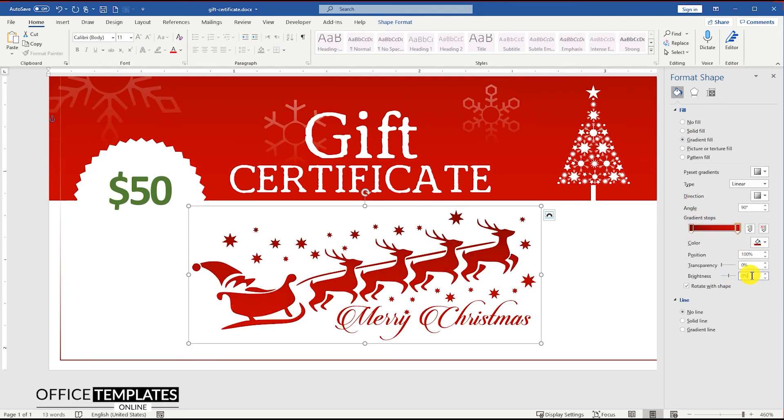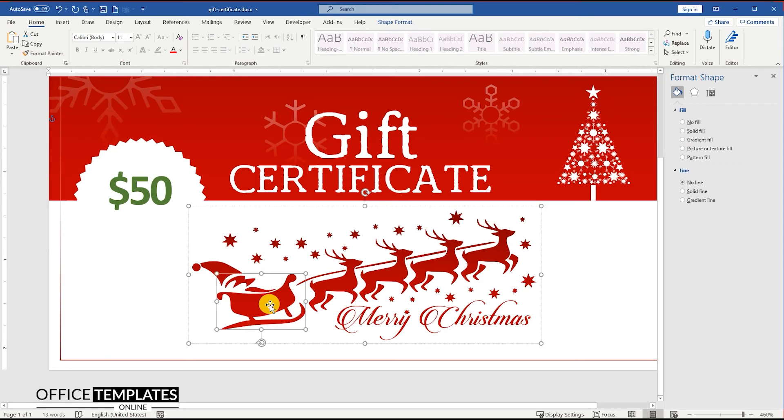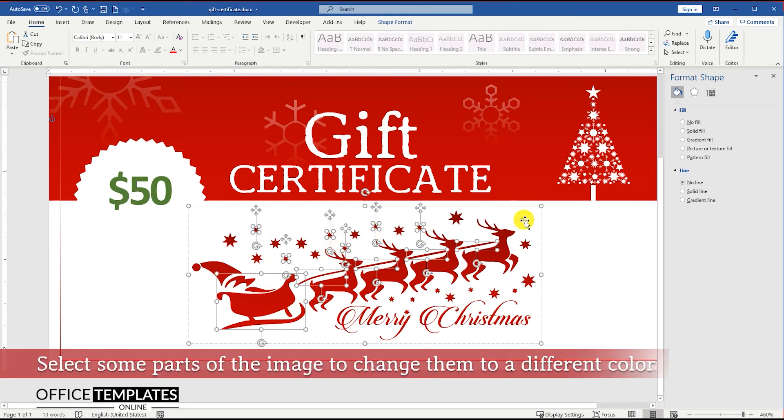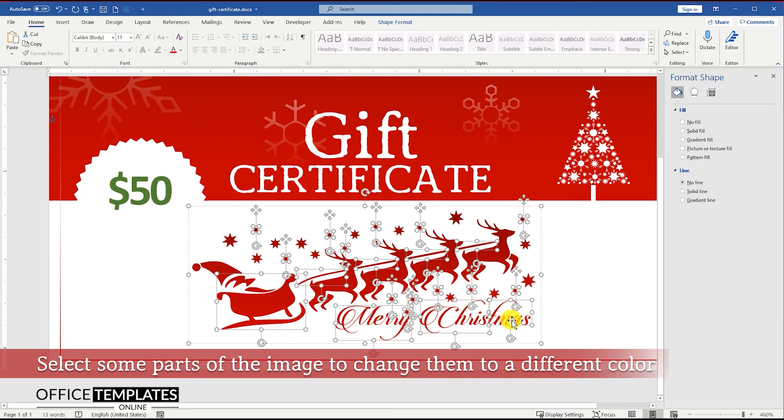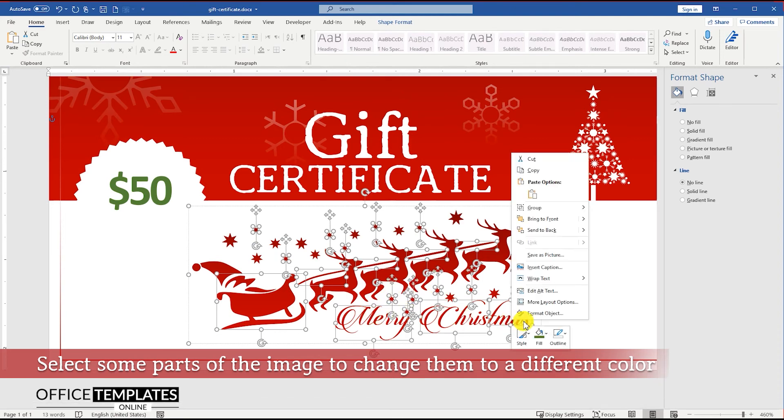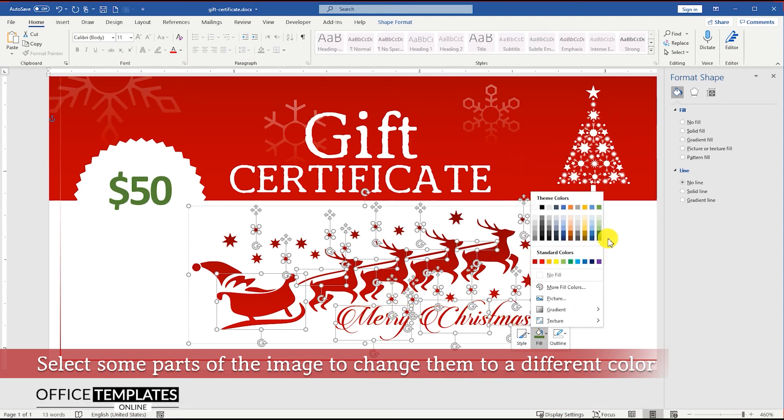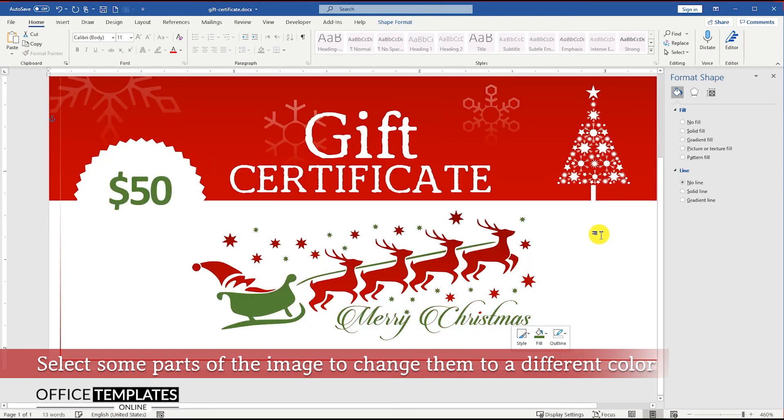All the images used to design this Christmas gift card are in SVG format. This gives you the freedom to amend it in any way you want by changing the color or style of any part of it.